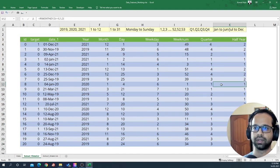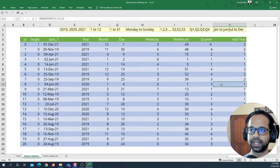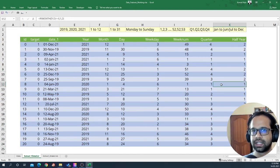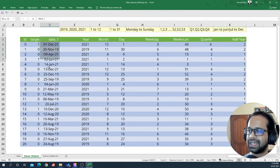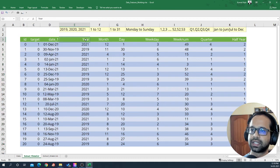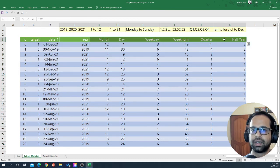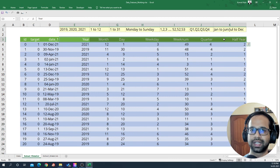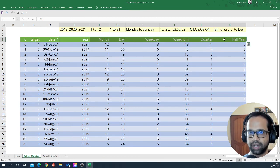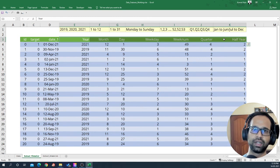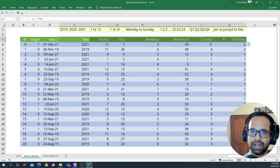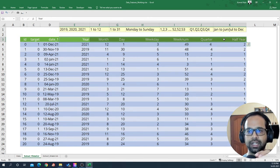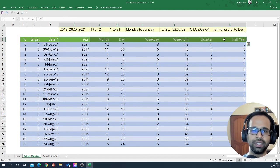So there you have it guys. This is how we can use one simple date column and extract simple features from that particular one feature using just Excel functions and the similar logic can also be transferred to Python, SQL, R or whichever platform you are in. You will definitely have a function that helps you to get these particular answers.